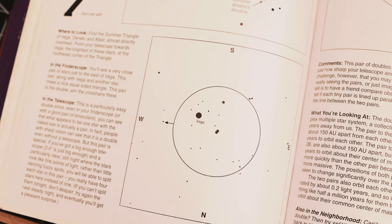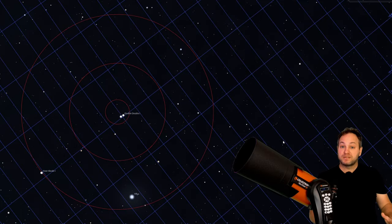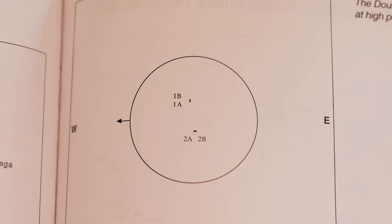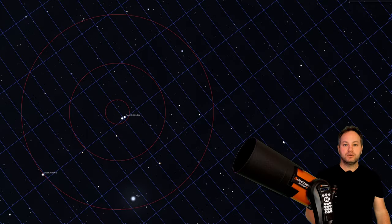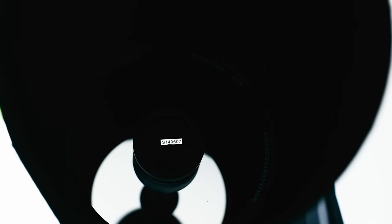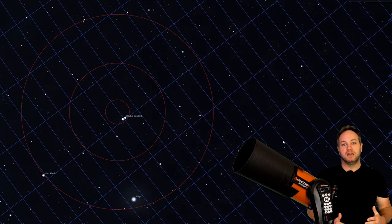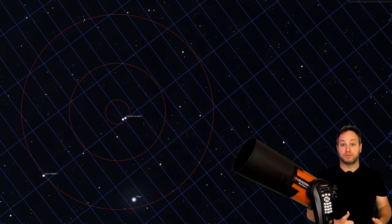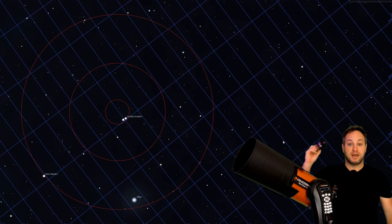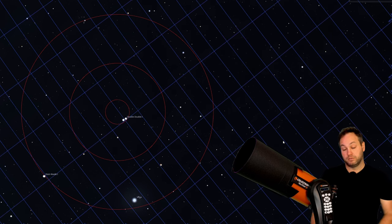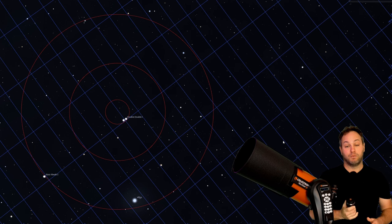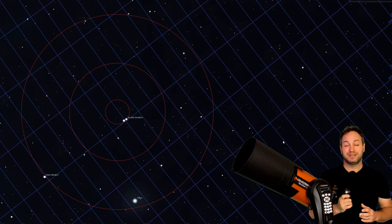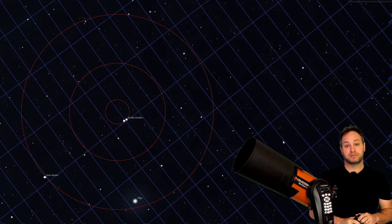Now above Vega, there's double double one and double double two. It looks like two stars, but it's actually four. And it's a good test of your optics, your eyepieces and your optical tube, the seeing on the night, to be able to see if you can split those double stars. Now I popped on this 10 millimeter Celestron Luminos eyepiece to see whether we were able to do it. And we were able to just get there on double double two.